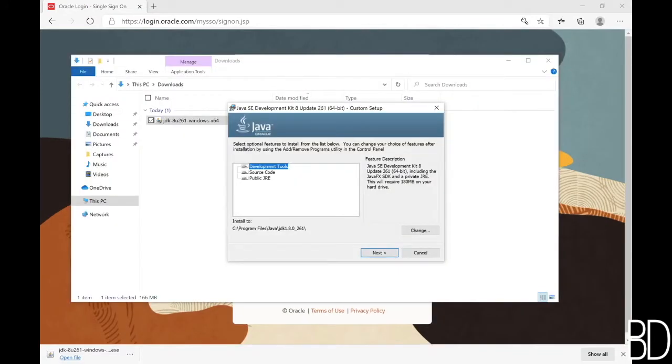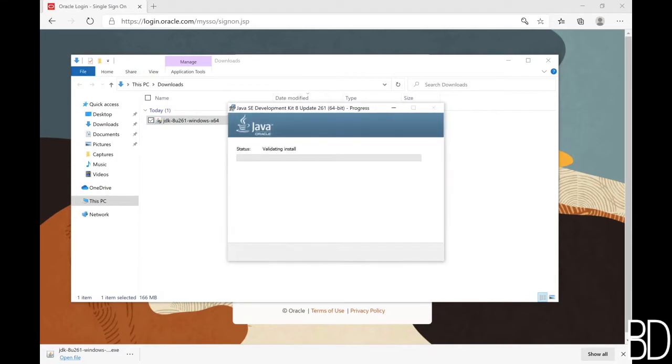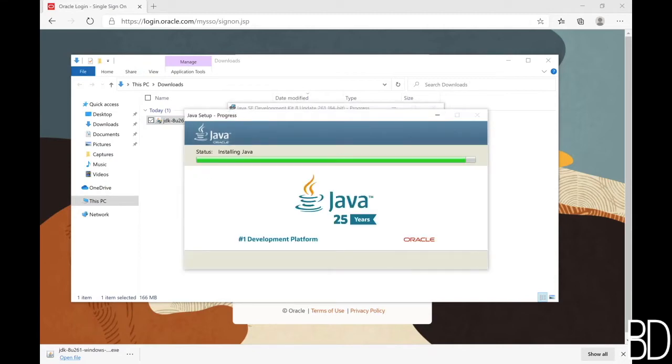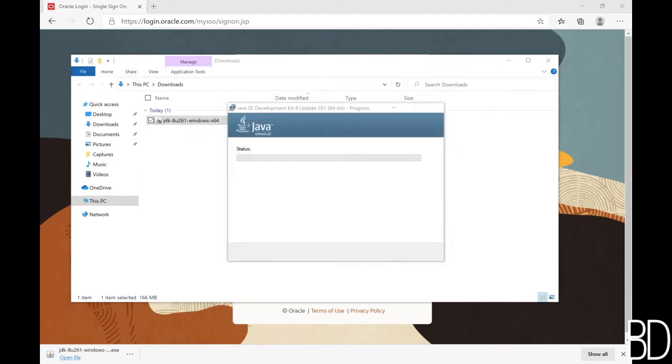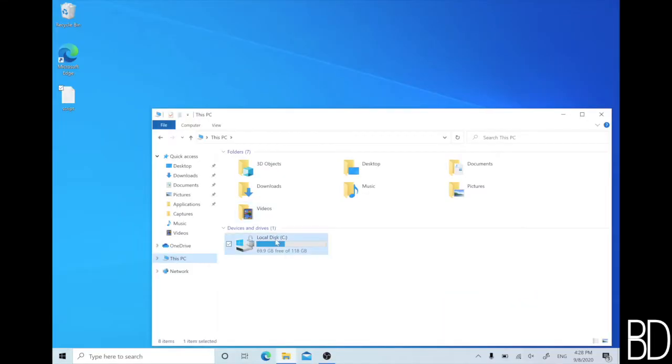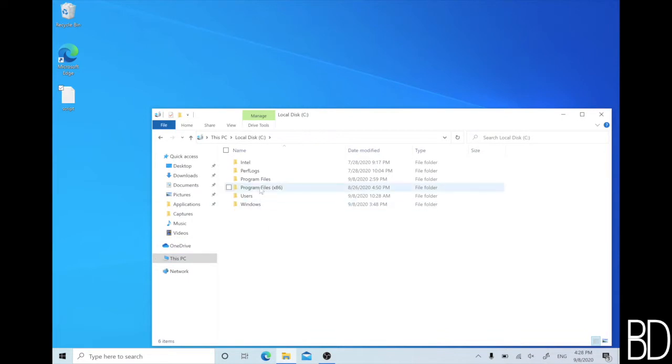Once the download completes, you can follow the installation wizard and accept all the default options. Note where JDK is downloaded since we will need this shortly. At this point, the JDK has been successfully installed, but we are not quite done yet.